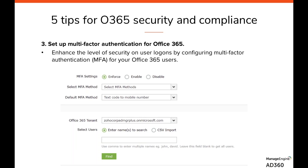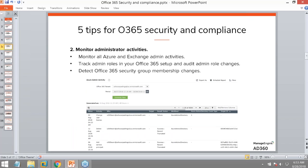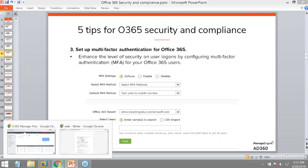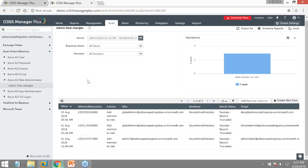The next step after auditing, monitoring, and alerting is hardening security — making it difficult for an attacker and foolproofing the system. We need multi-factor authentication for Office 365. You can enable different authentication types for different categories of users with appropriate filtering.